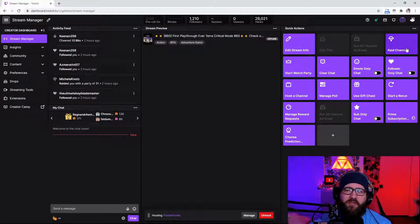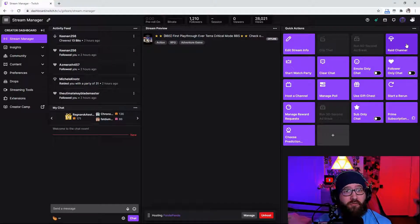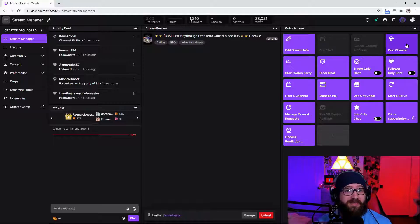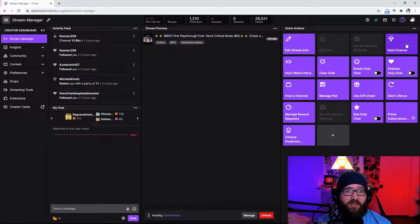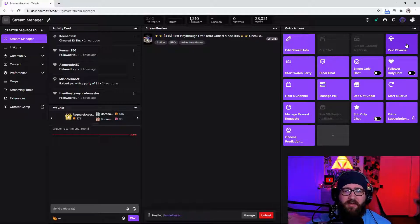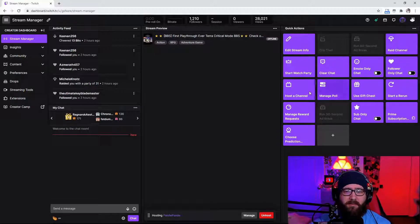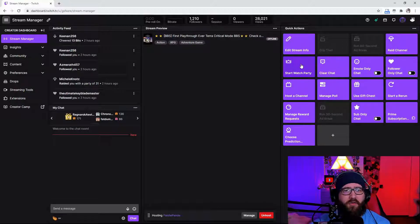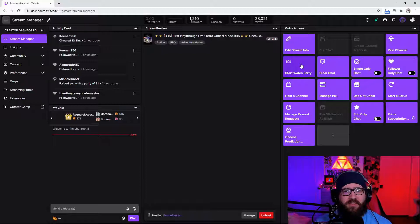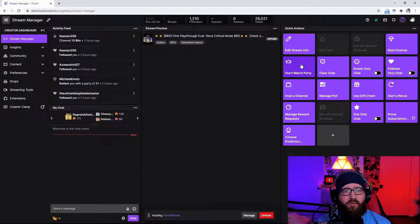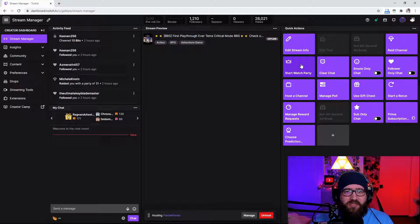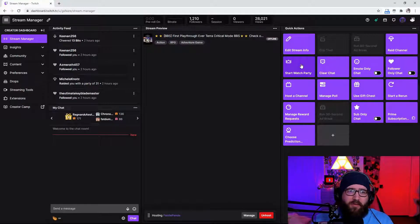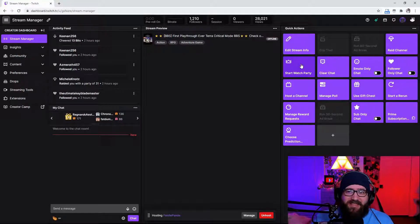You can also raid a channel with this button. You can also raid a channel with backslash raid space and then the account. Just in case you didn't know you can do the same thing with the host channel down here. You can also start a watch party. Now if you and your viewers have Amazon Prime they are able to watch you watch an Amazon show or a movie. It's that simple.